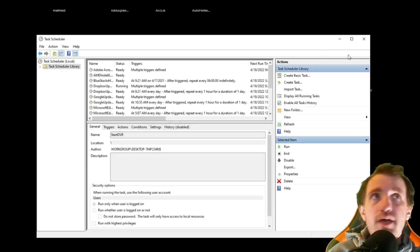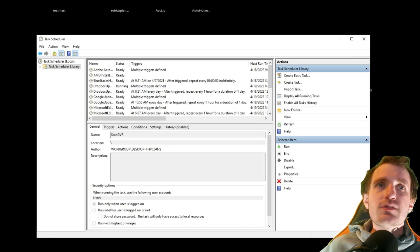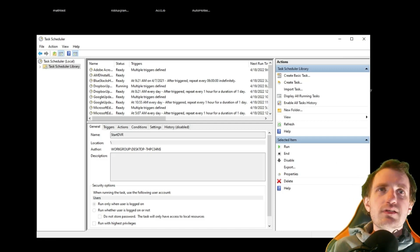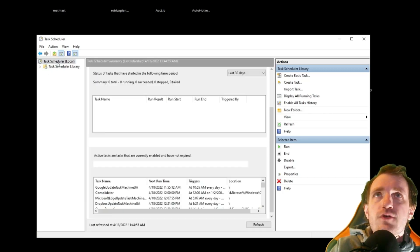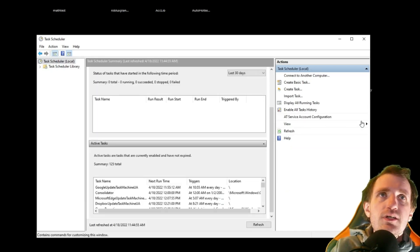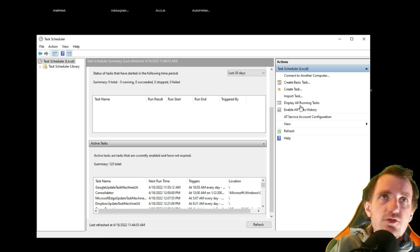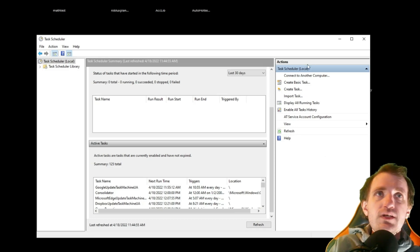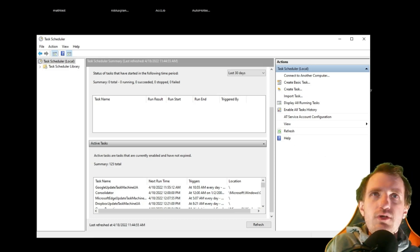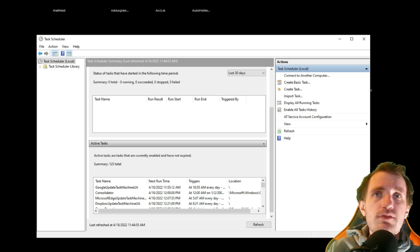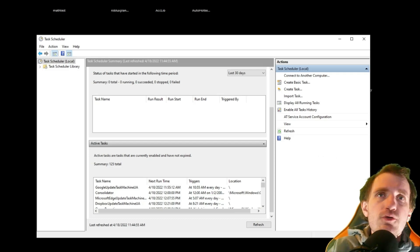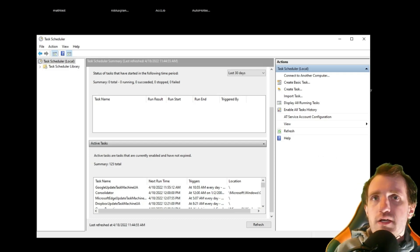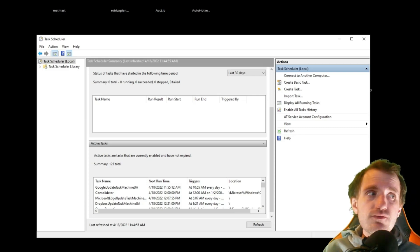That is how this works. If you have any questions about this or want me to expand on it, there's obviously a lot more functionality, as you see over here. You can import tasks, create basic tasks, create tasks. There's a whole bunch of other stuff you can do. But that's what the main use of this program is for. Definitely let me know in the comments below. I'll try to help you guys out. And I'll see you guys on the next video.